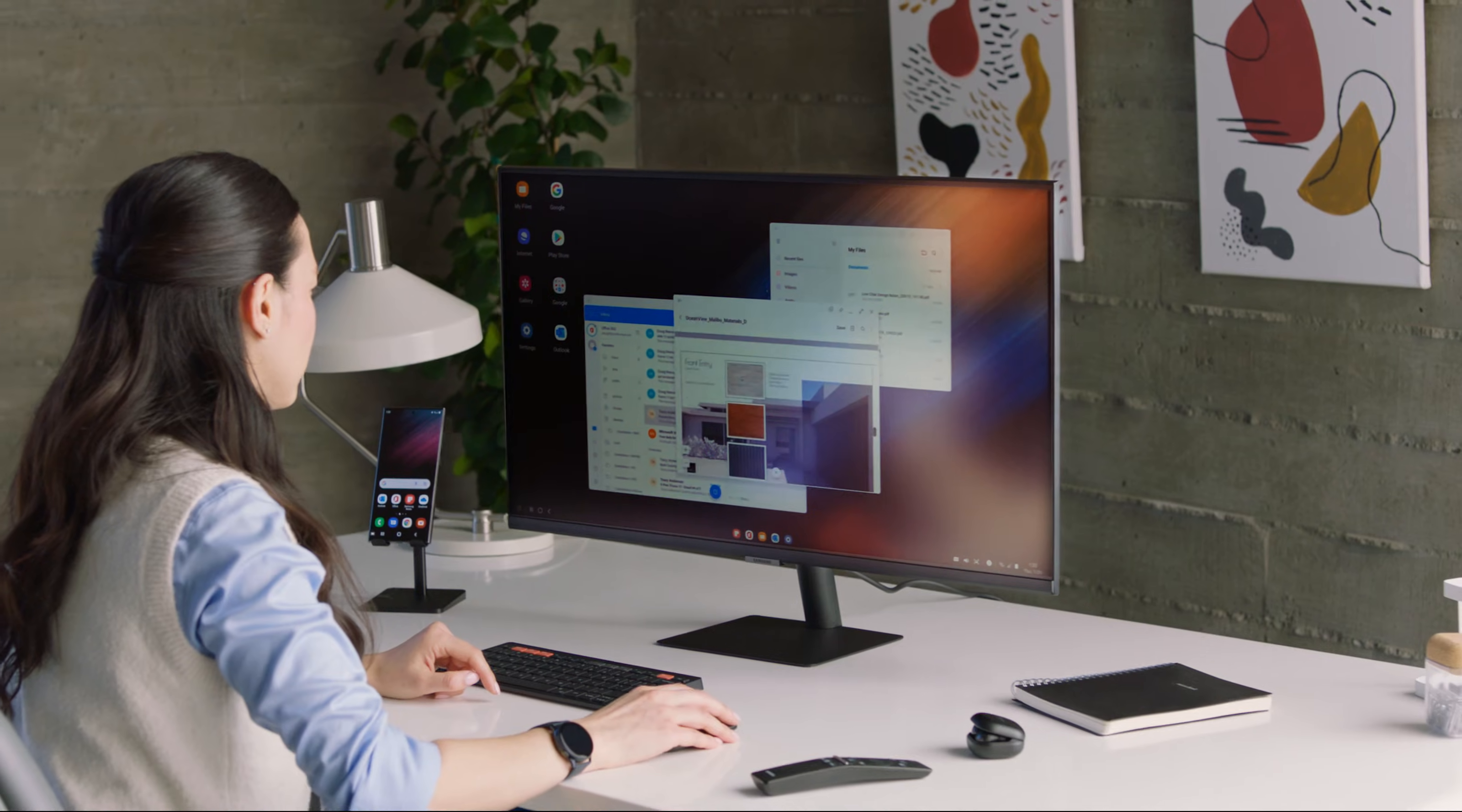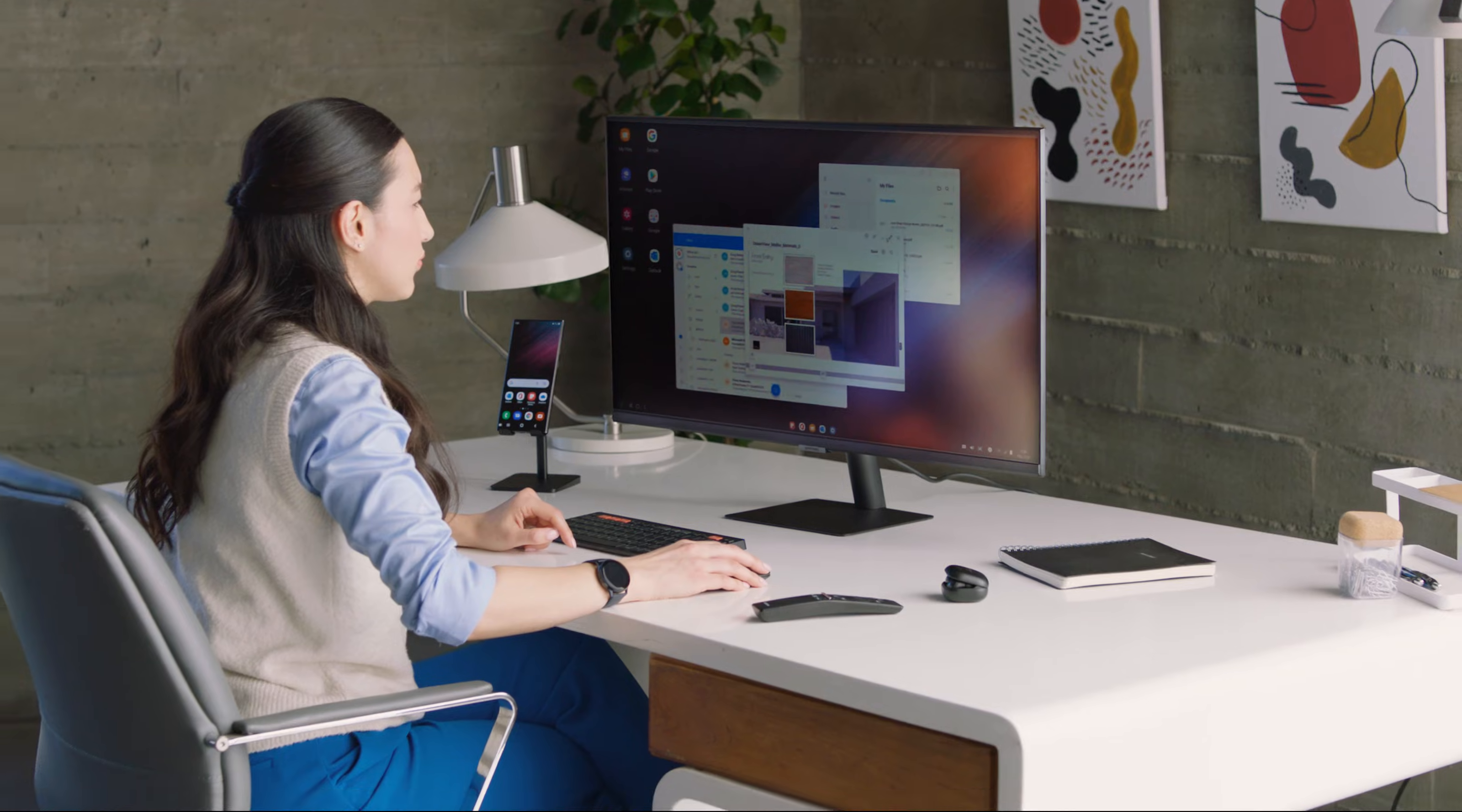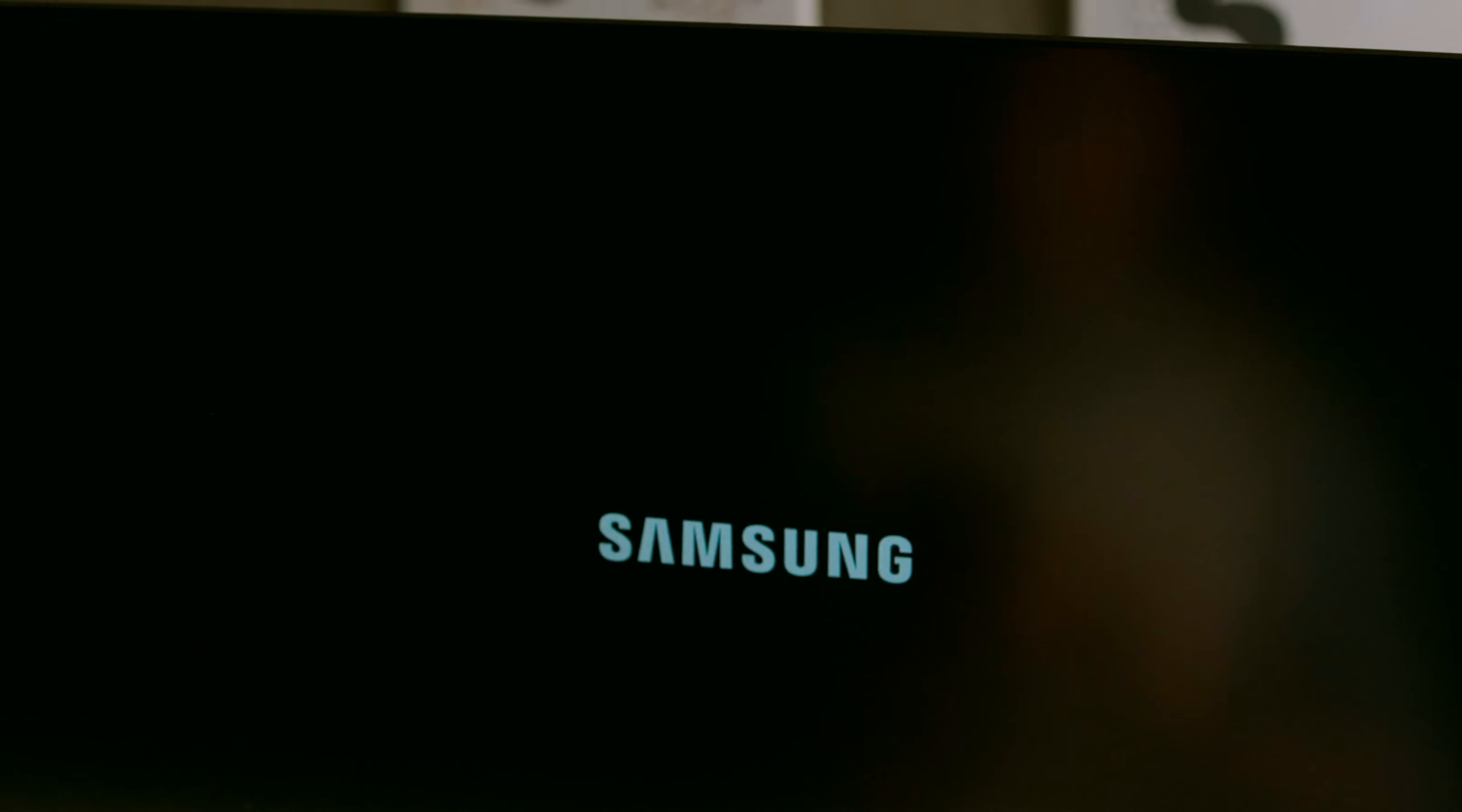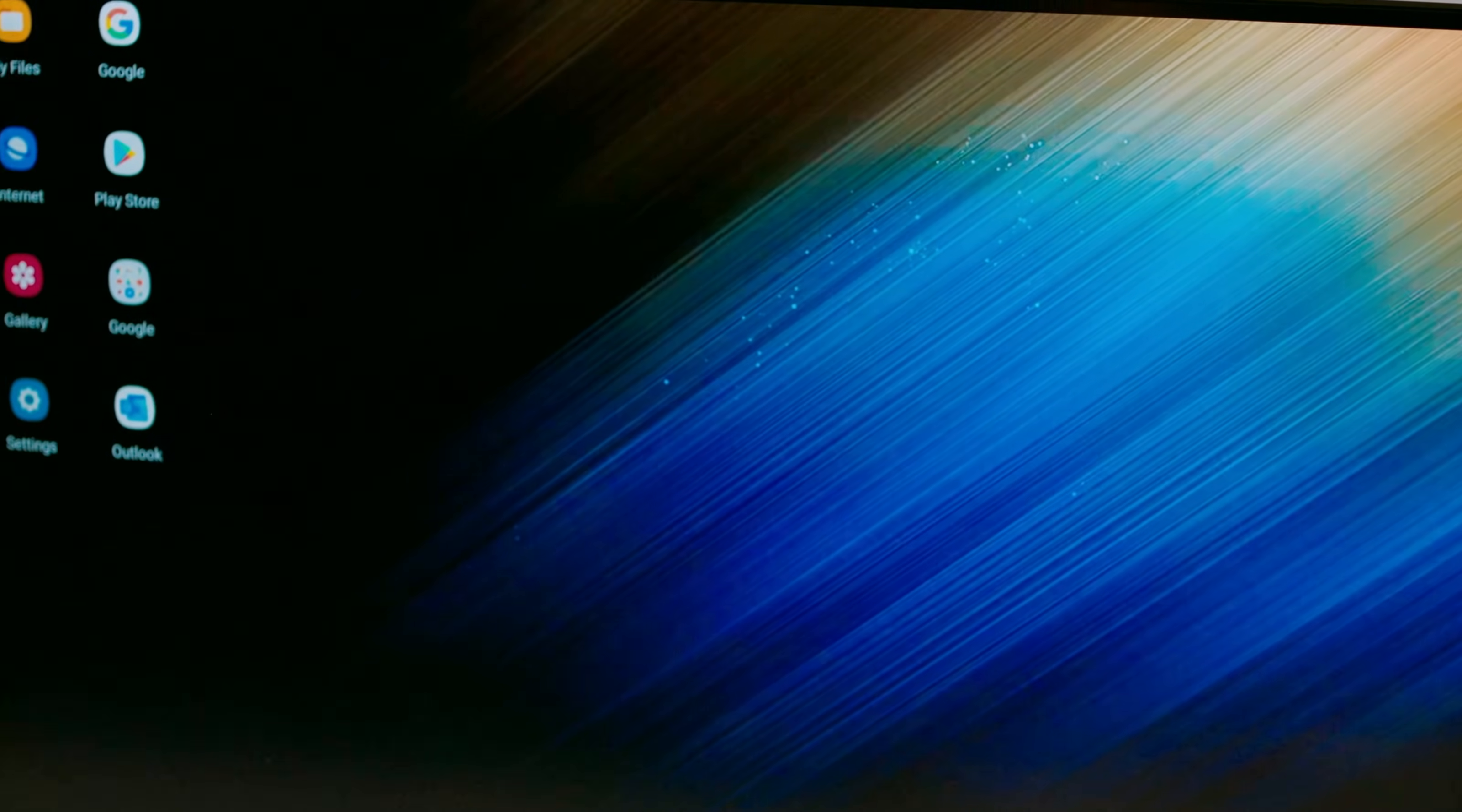With a Samsung Smart Monitor or other display that supports Miracast, you can connect wirelessly. Or connect to any display with an HDMI port using an adapter on your Galaxy S22.